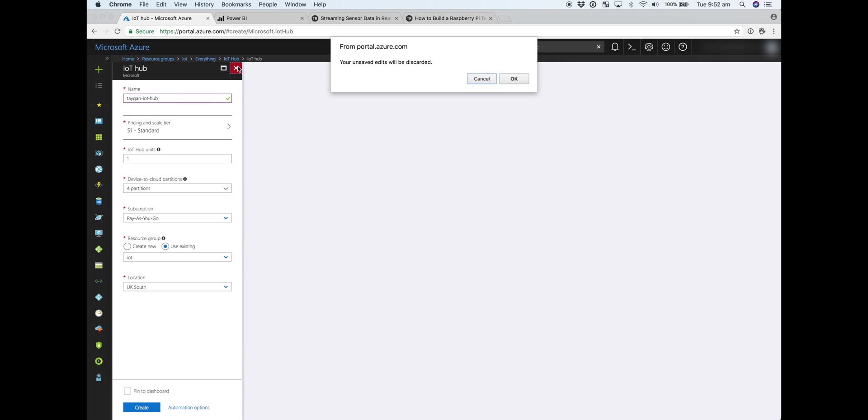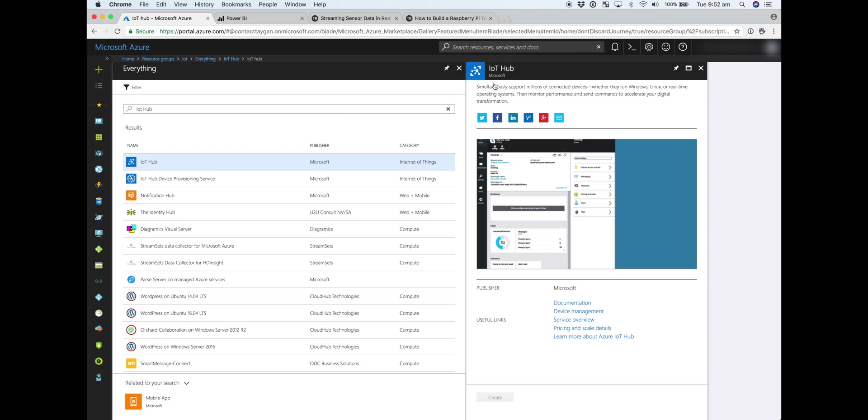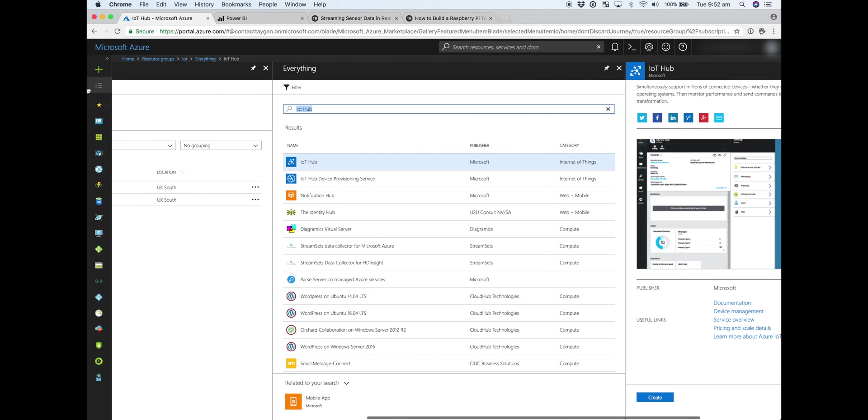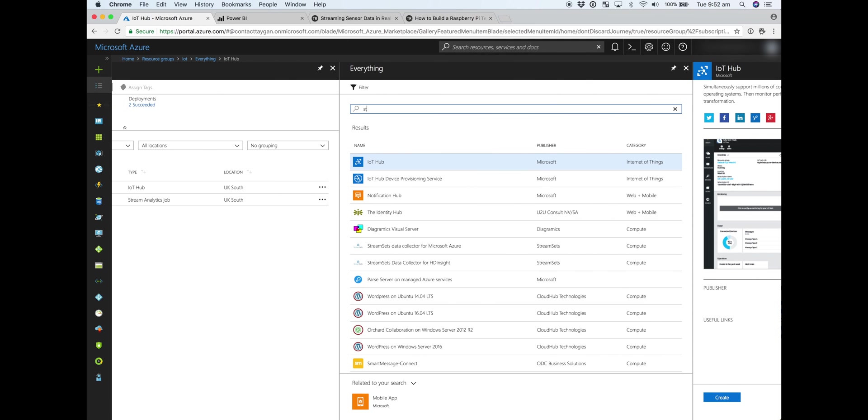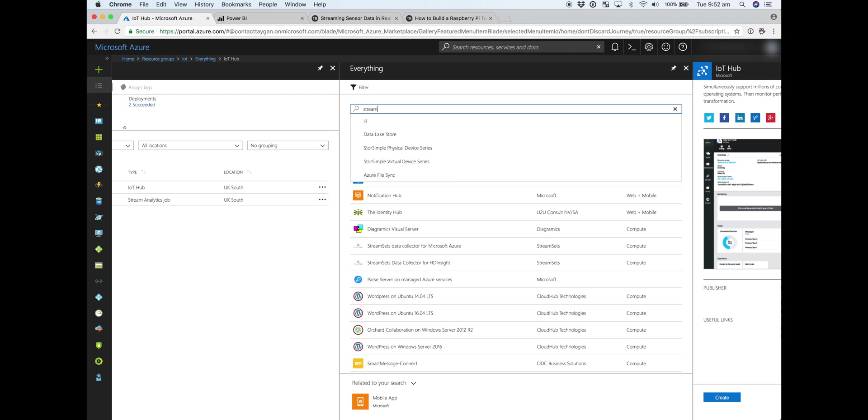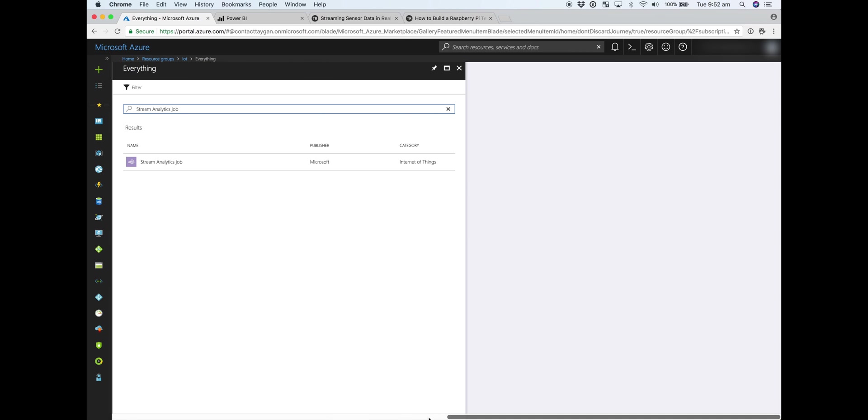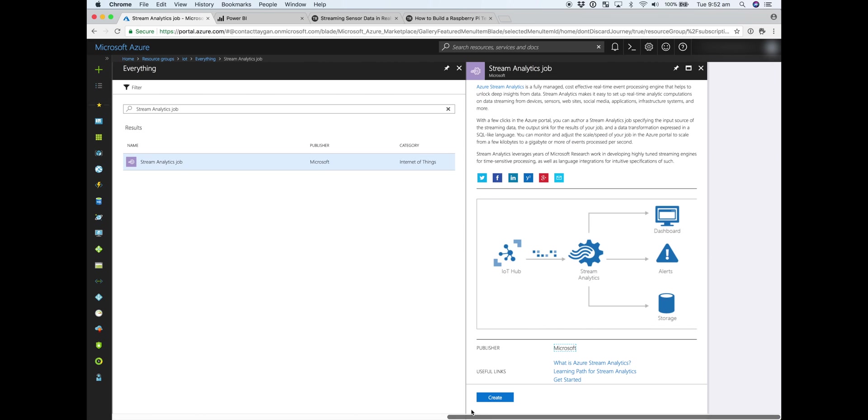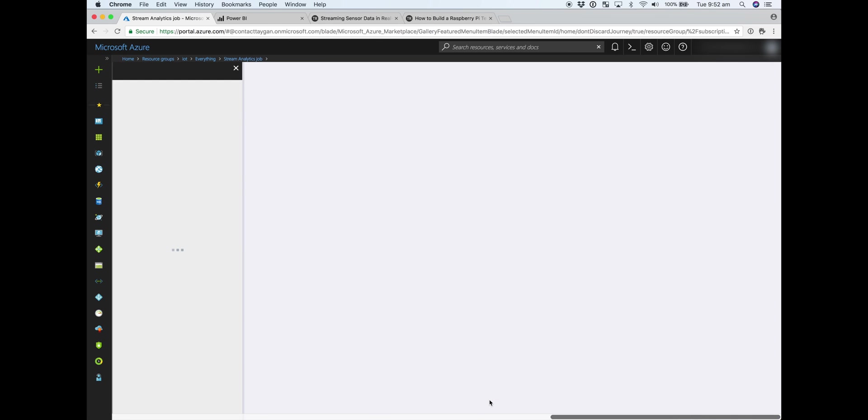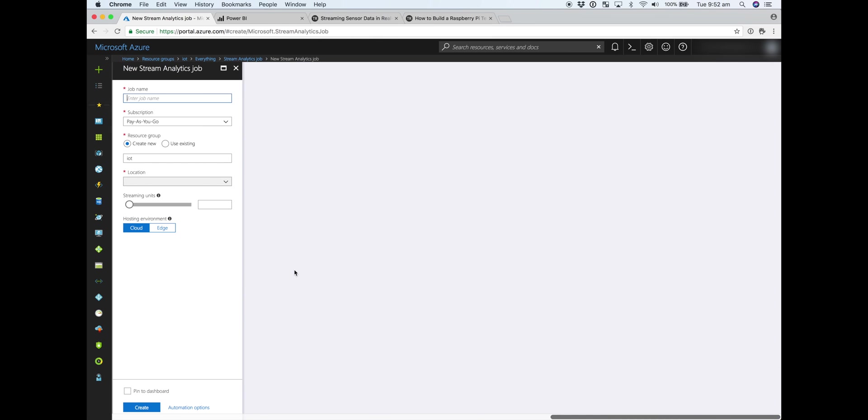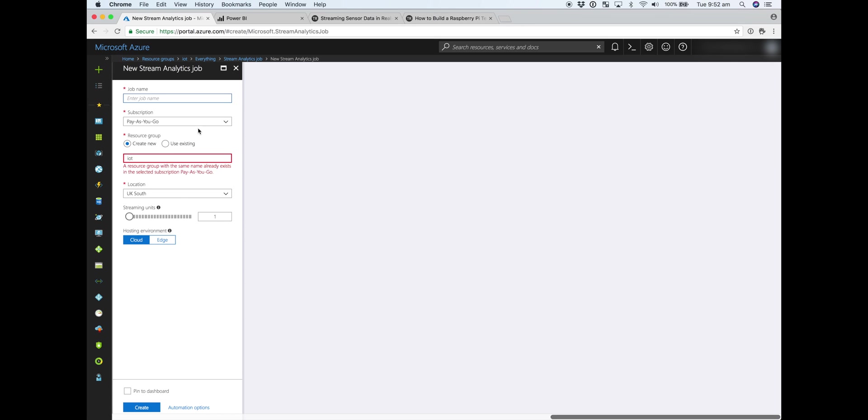So you can think of IoT Hub as essentially the gateway for the IoT device, in this case a Raspberry Pi, to send sensor data. Once that sensor data is coming in, we'll need to use something like Stream Analytics to consume that as an input before we pass it on to Power BI as an output.